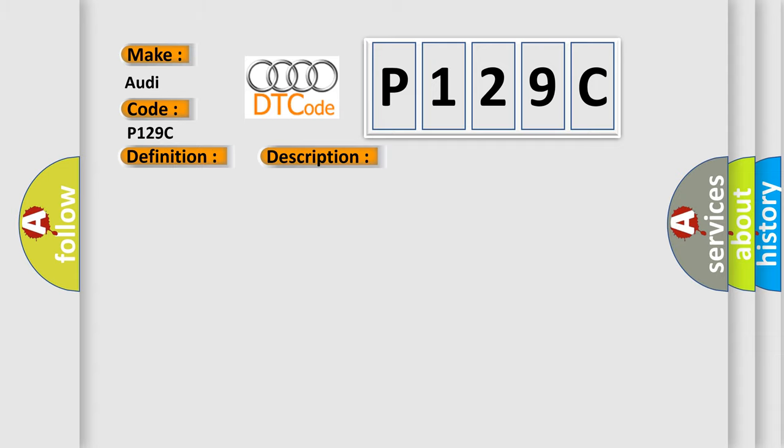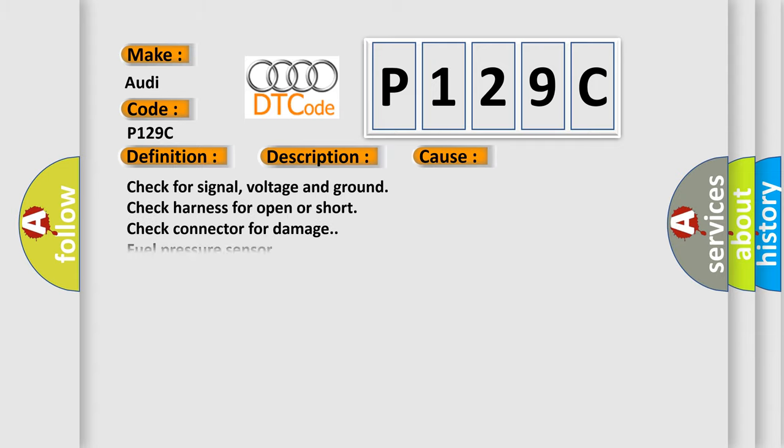This diagnostic error occurs most often in these cases: Check for signal, voltage and ground. Check harness for open or short. Check connector for damage. Fuel pressure sensor.